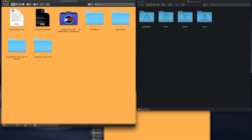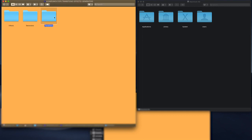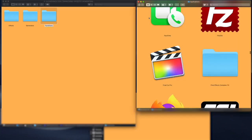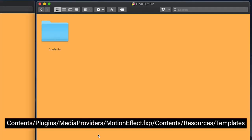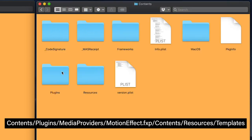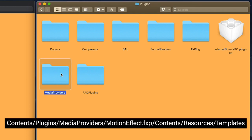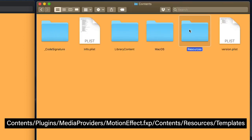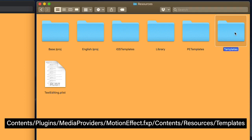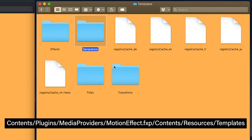To install your effects, generators, and transitions inside Final Cut, go to your CinePunch Final Cut Pro Transitions Effects Generators folder. Inside there you'll see your effects, generators, and transitions folders. To access the Final Cut effects folder, go to your Applications folder, go to the Final Cut app, right-click, and select Show Package Contents. Inside there, go to your Contents folder, Plugins folder, Media Providers folder, inside the Motion Effect folder, Contents folder, Resources folder, and then your Templates folder.